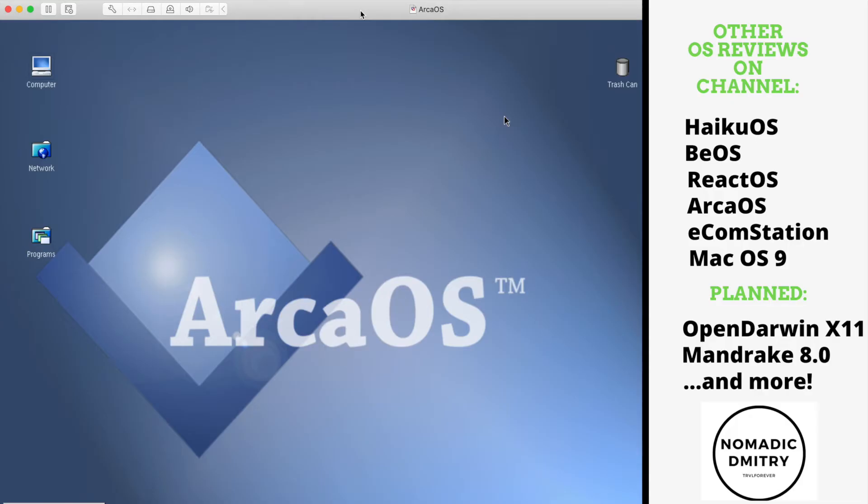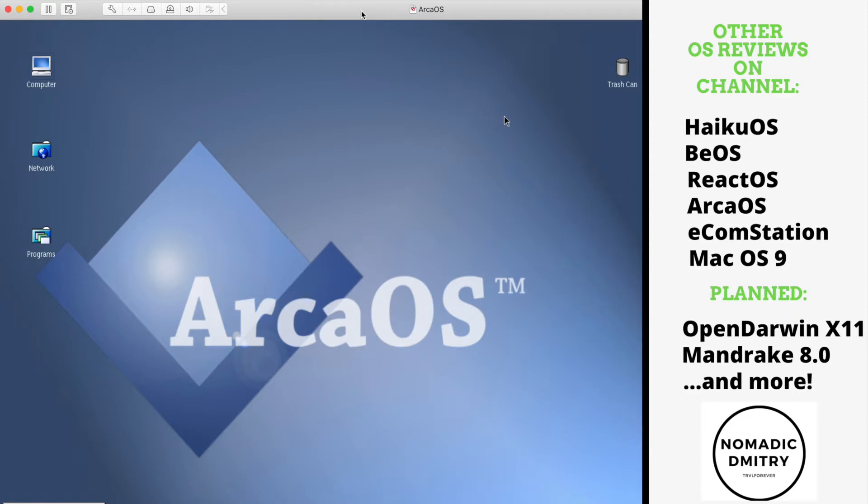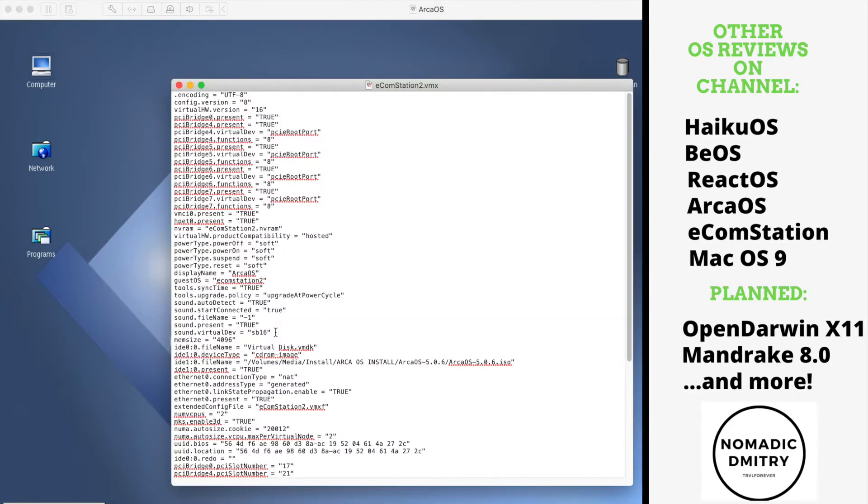Hey guys and welcome to Nomadic Dmitry channel. The last time, if you remember, we basically discussed the ArcOS. I actually got to install it and I was pretty happy about that. But at some point I just felt like VirtualBox was not the best tool to use for that. So I installed this one in VMware Fusion on Mac and it was working great, except one thing, sound card.